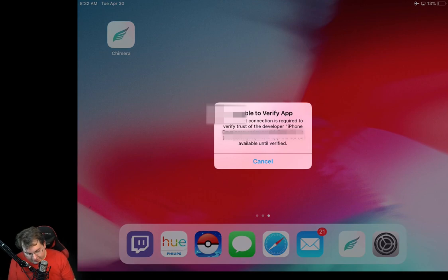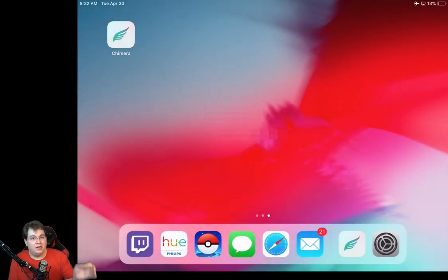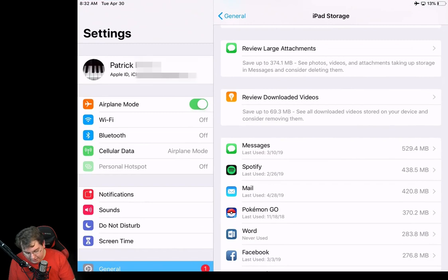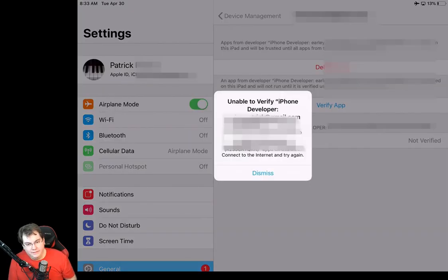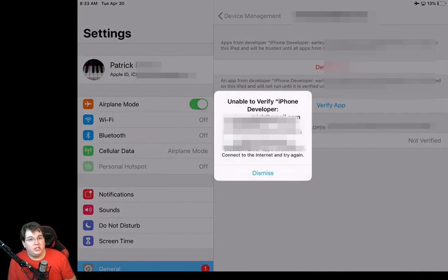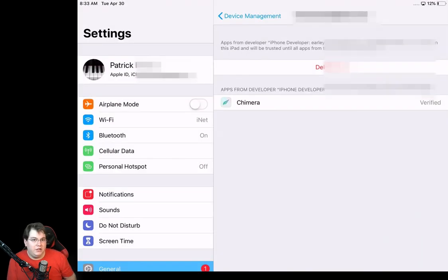It's going to say again unable to verify apps. So you're just going to go back and add yourself as a trusted developer like we did in the earlier step. And if it gives you this unable to verify developer, just temporarily turn off airplane mode. You know what? Just go ahead and just leave airplane mode off. Because at this point, once we've deleted the application, we no longer need airplane mode turned on.